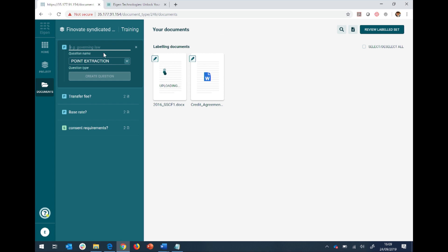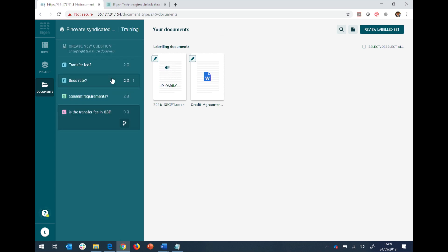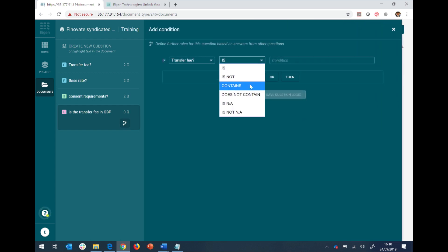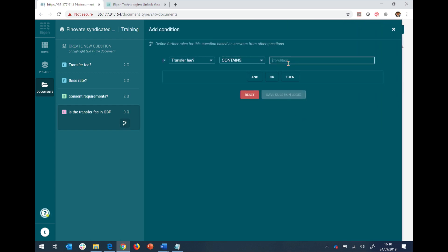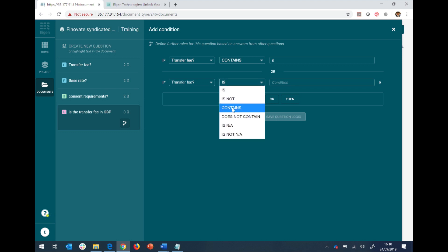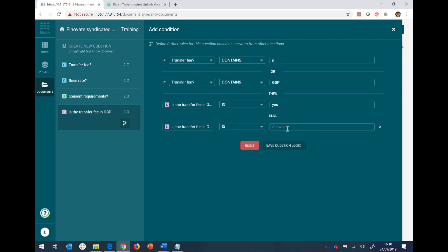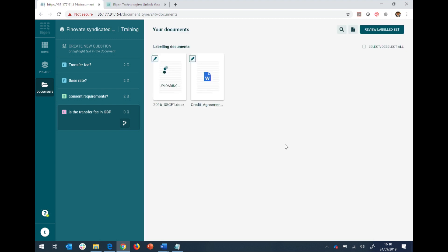I can also ask another type of question. So let's say I want to understand what is the currency I need to pay for a transfer fee. Maybe I want to know, is it a pound or is it pounds? So I want to know, is the transfer fee in pounds, for example? And that's another type of question I call a logic question. And I can basically say, if the transfer fee answer contains a pound sign or the transfer fee contains GBP, then the answer is yes. So I can build actually extremely complicated logic trees like cross-default or majority borrower consent required on the platform.